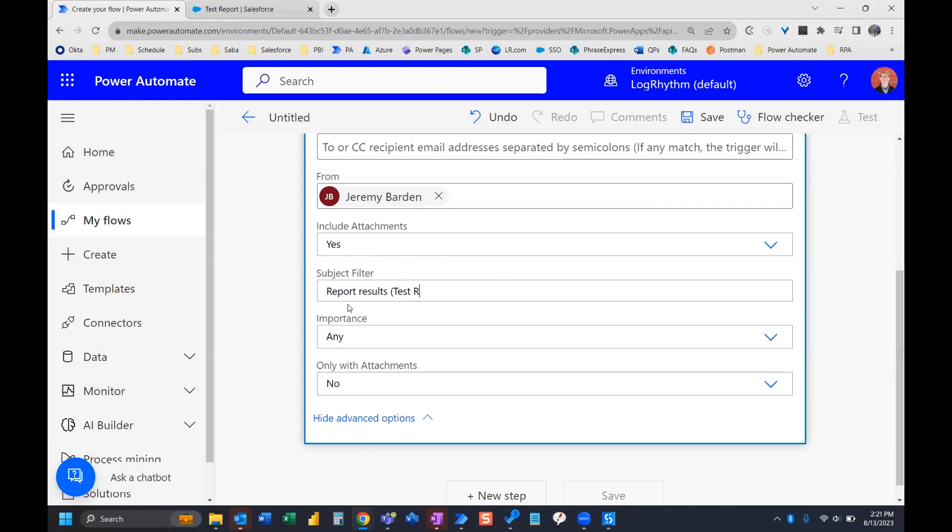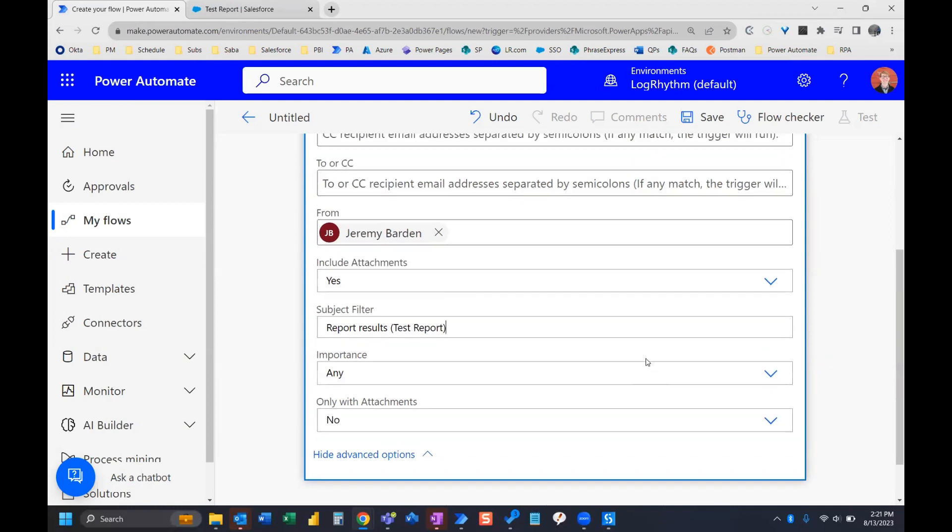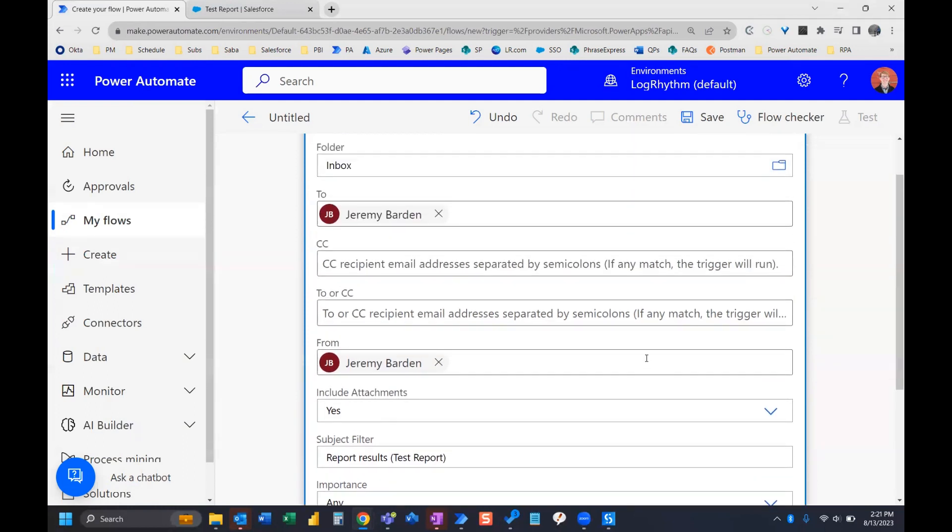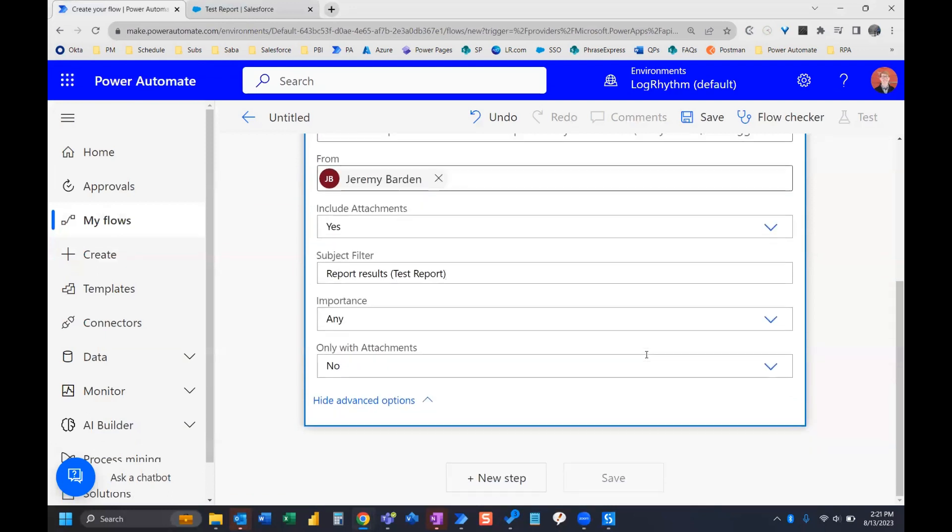And then in parentheses, it's going to include the name of your report. So in this example, my report name is test report. So report results parentheses test report. And now when that email with the report arrives, my flow will be triggered.